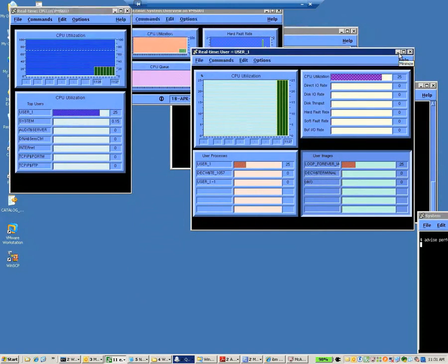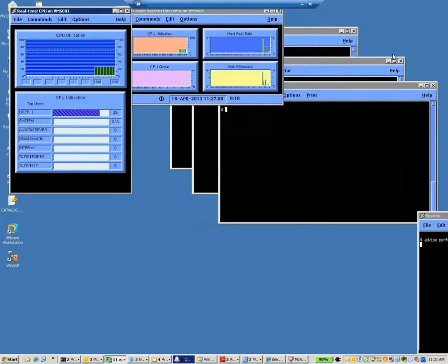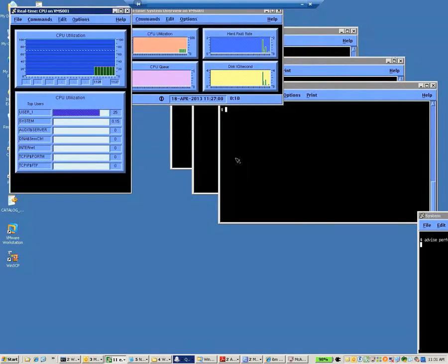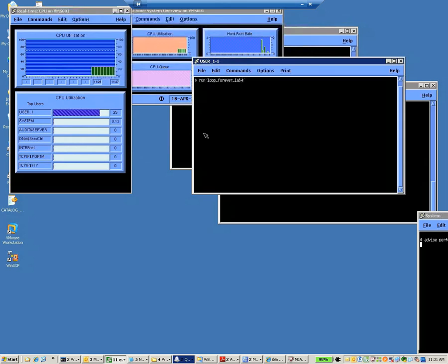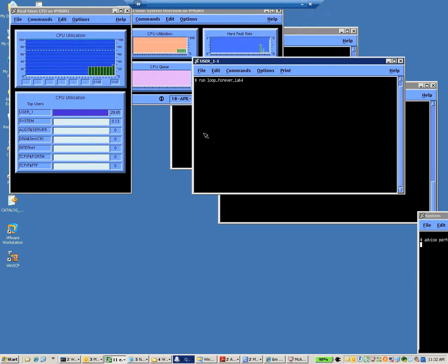Now, I'm going to remove those windows and set up for another Loop Forever program. This is, again, a CPU-intensive looping program. We'll wait a few seconds here for it to kick in.